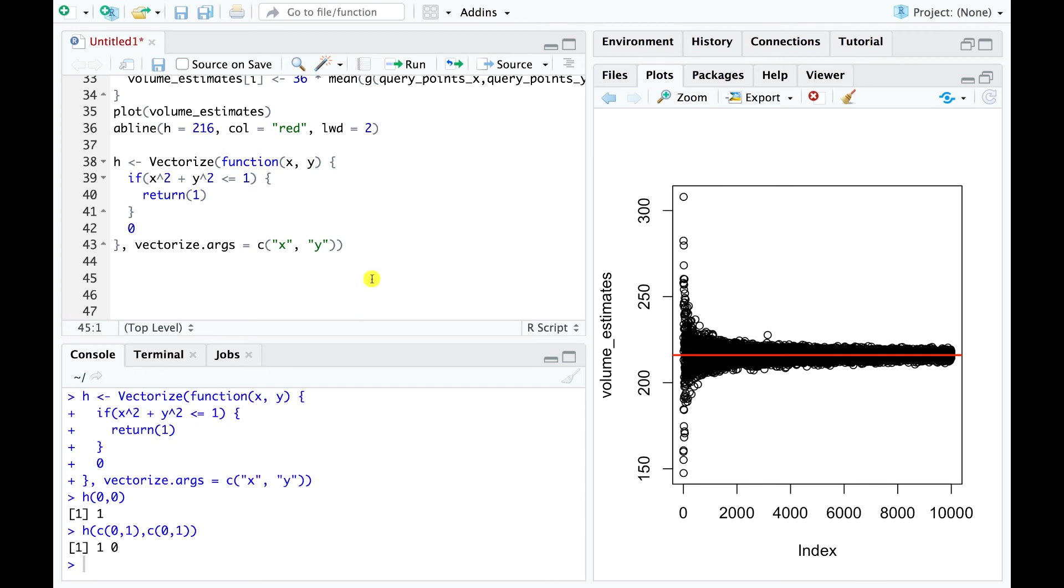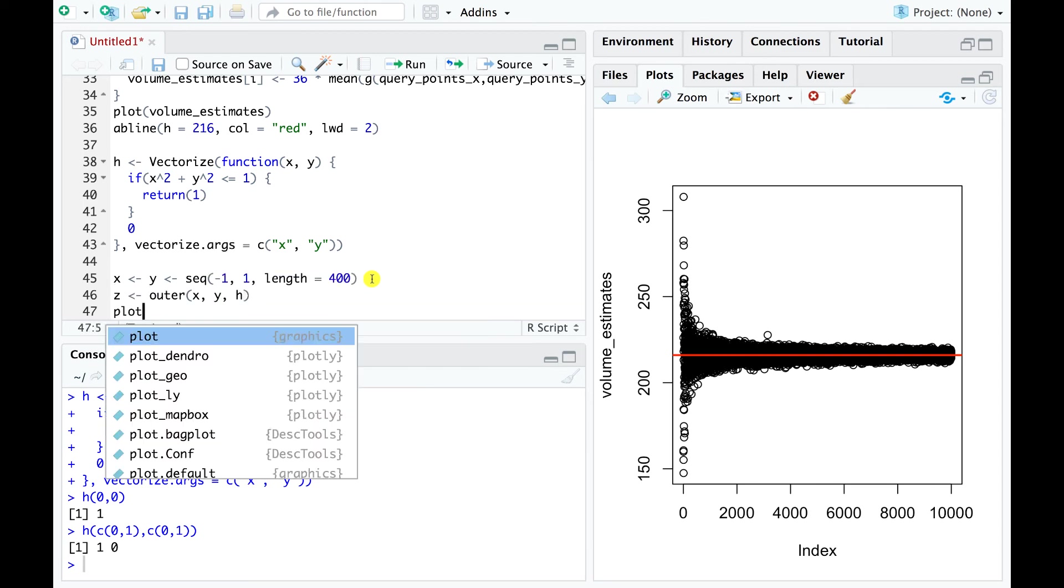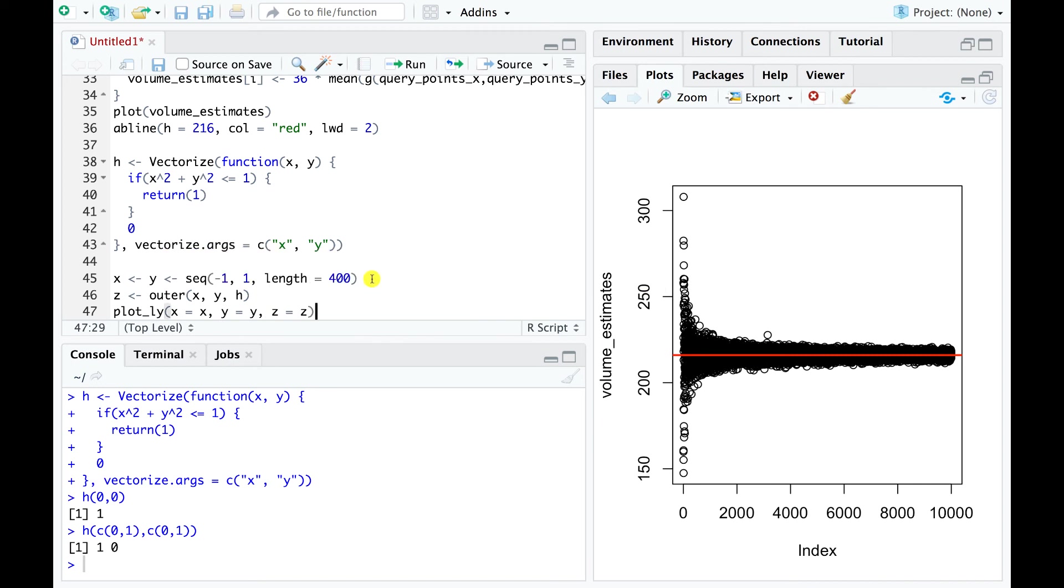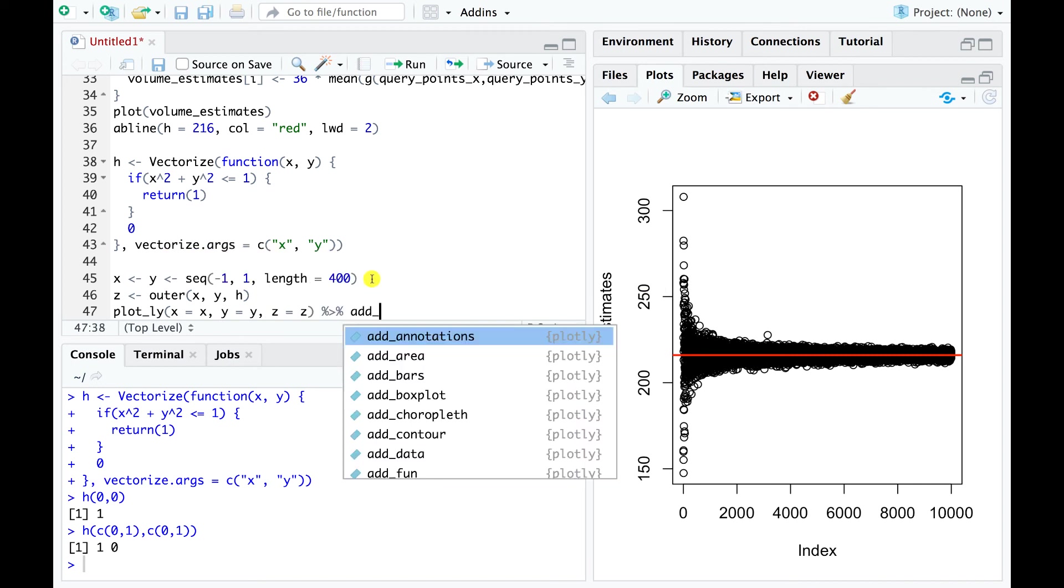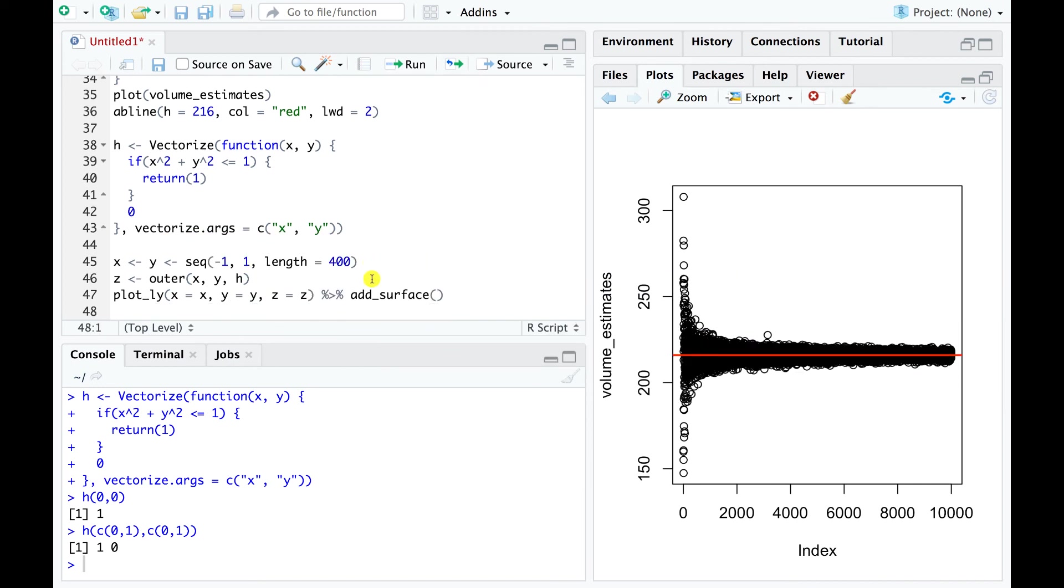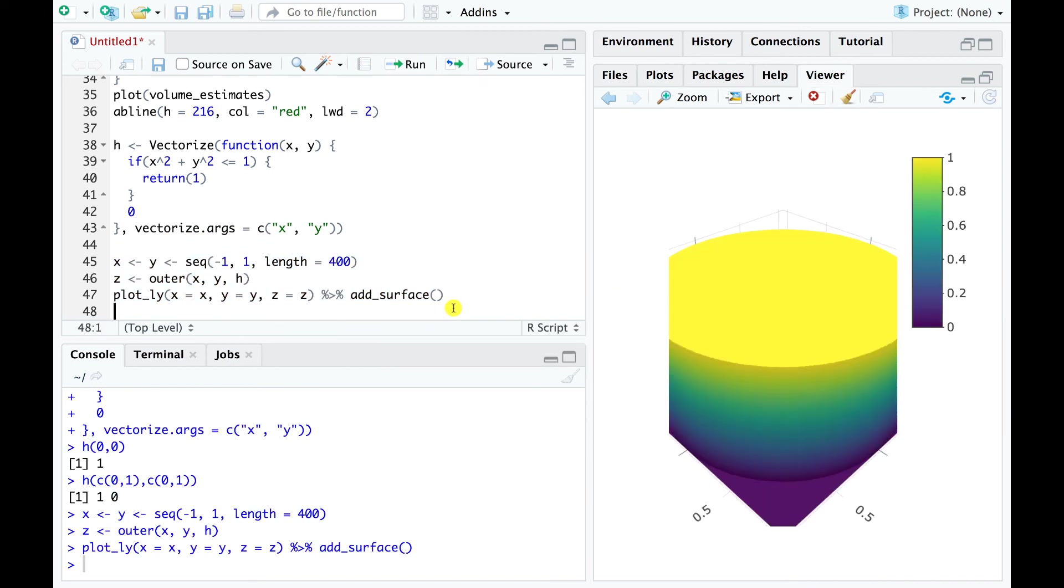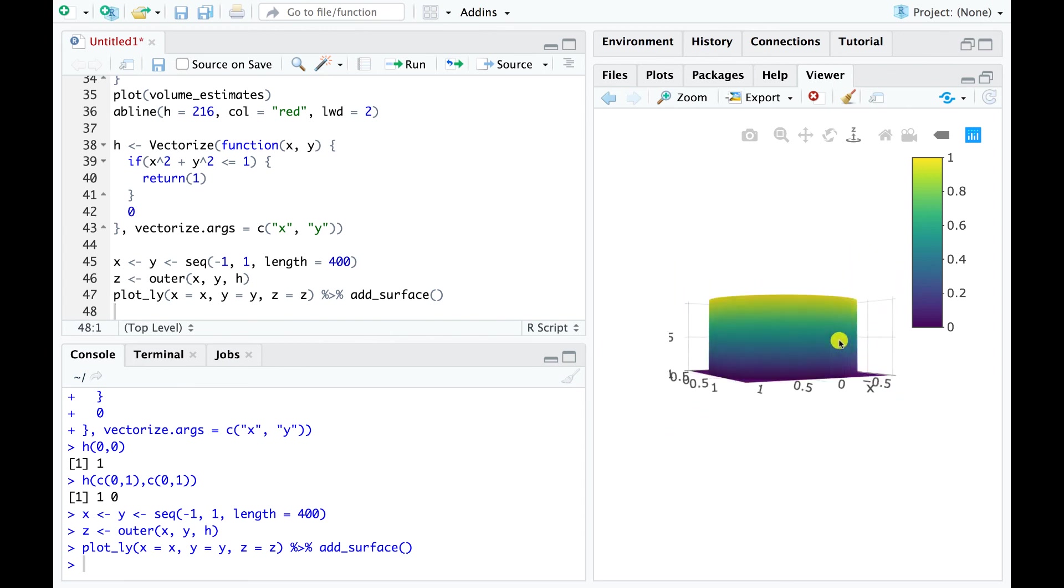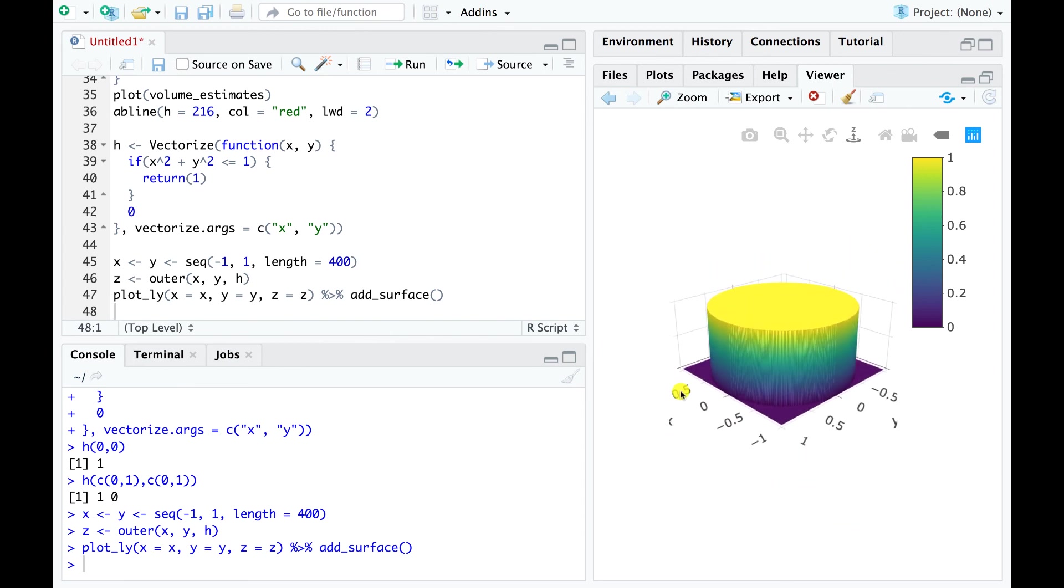h is a two-parameter function, so we can easily graph it in R. And we can move this plot around to get a better view. A simple geometric argument shows that the volume under this function equals pi. This is true since we are looking at a cylinder with a base surface area of pi and a height of 1.